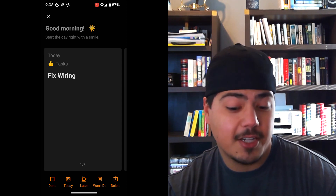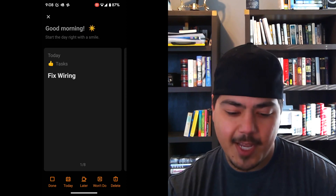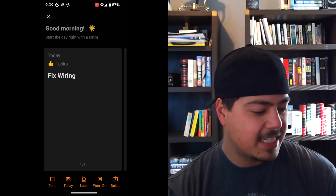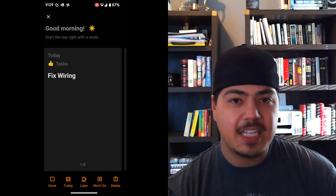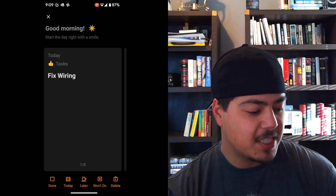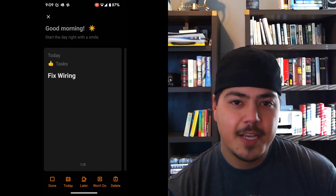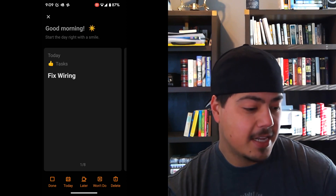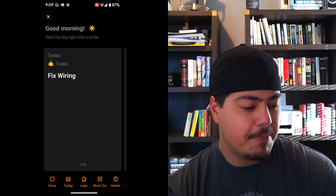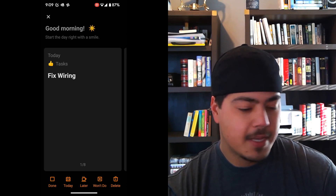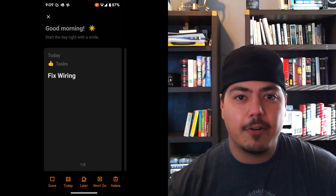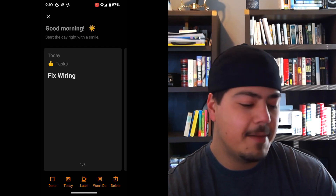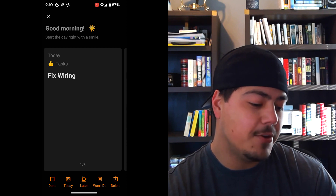Right away it says "Good morning" and tells me to start the day off with a smile, which is kind of nice. Then it brings up my tasks one by one. The first task is "fix the wiring," so I would suggest leaving this task up and going to fix the wiring.